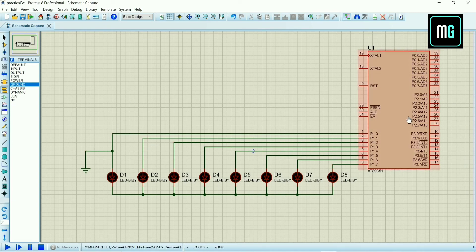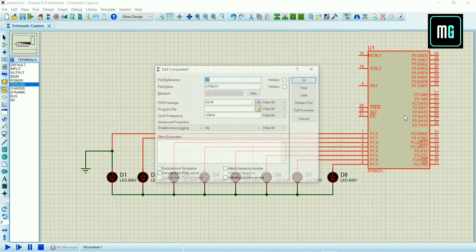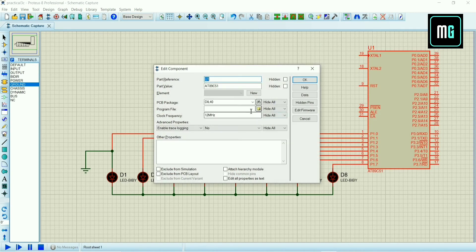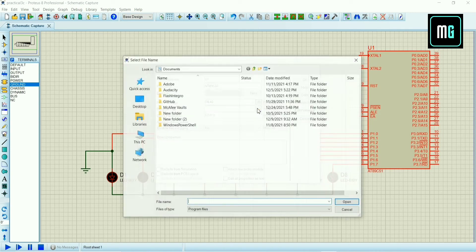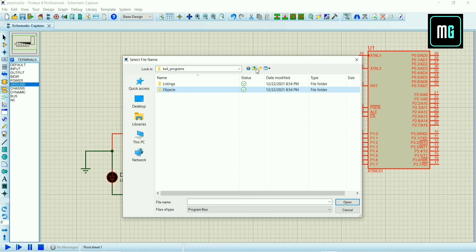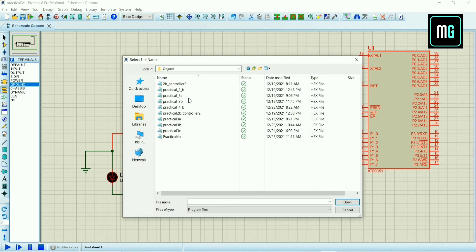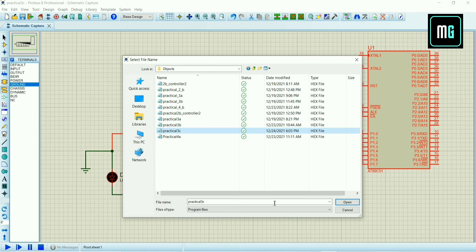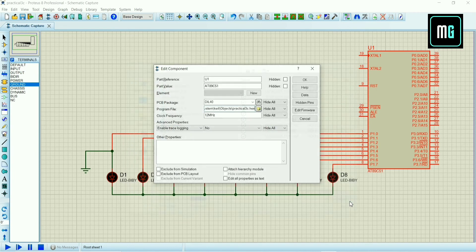Double tap on microcontroller, select program file, go to the object folder and select practical 3C hex file and click open. Now we have to change the frequency to 11.0592 megahertz.